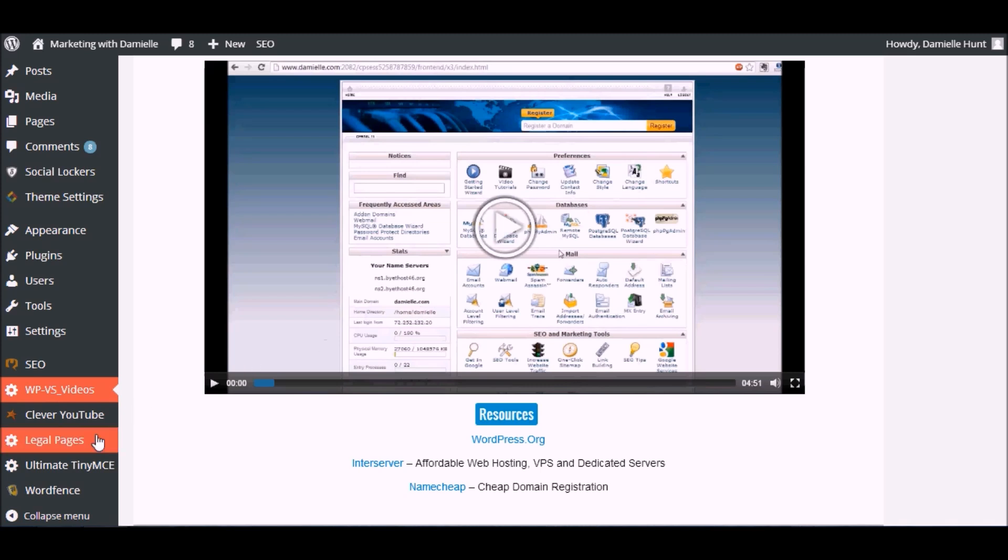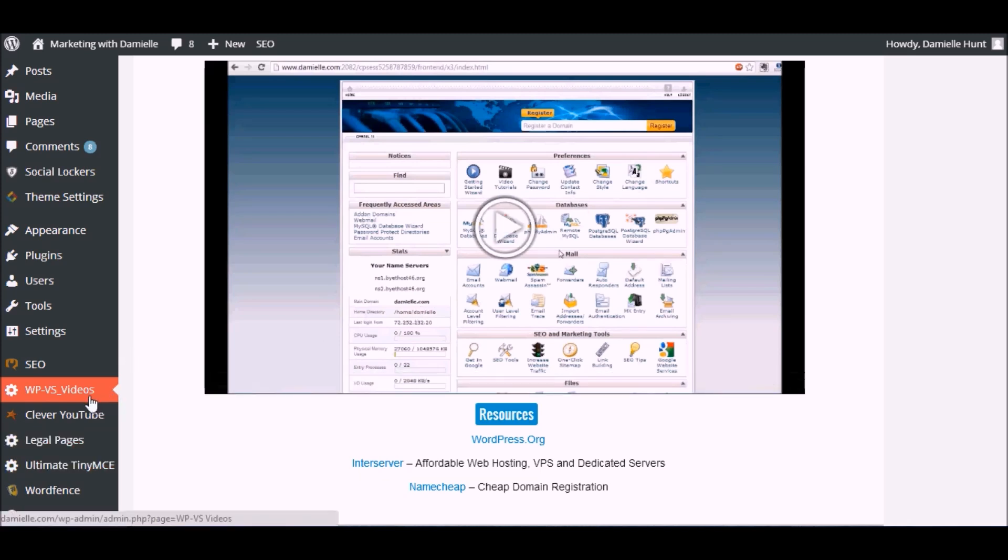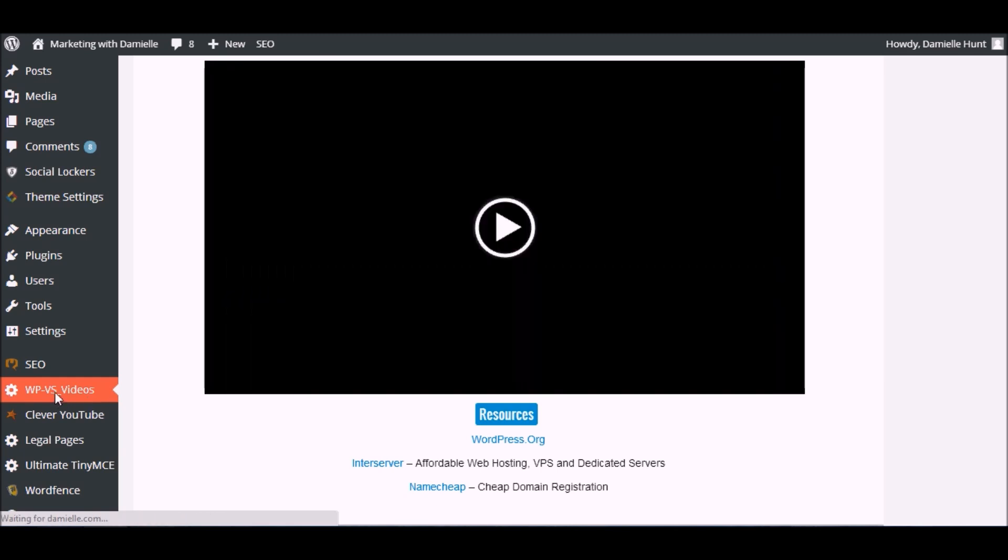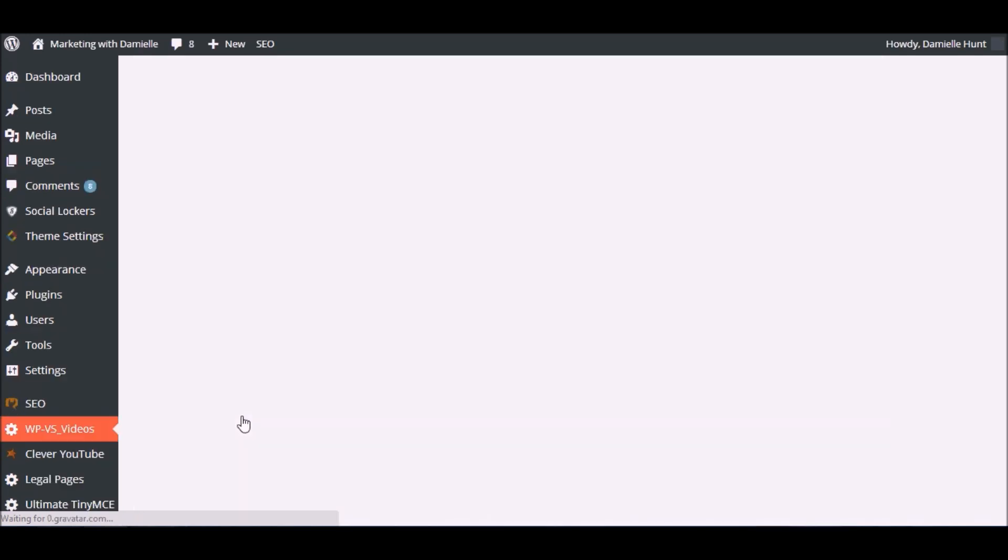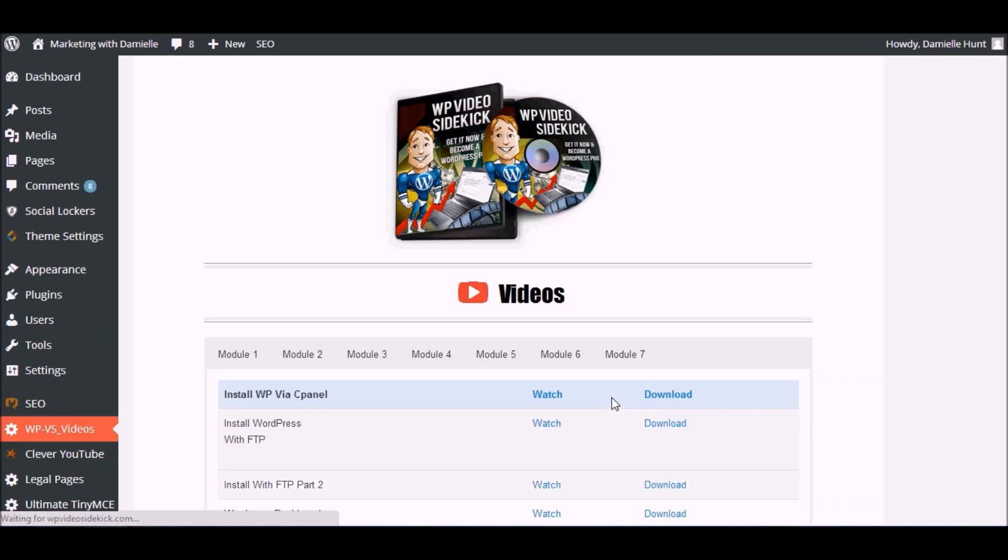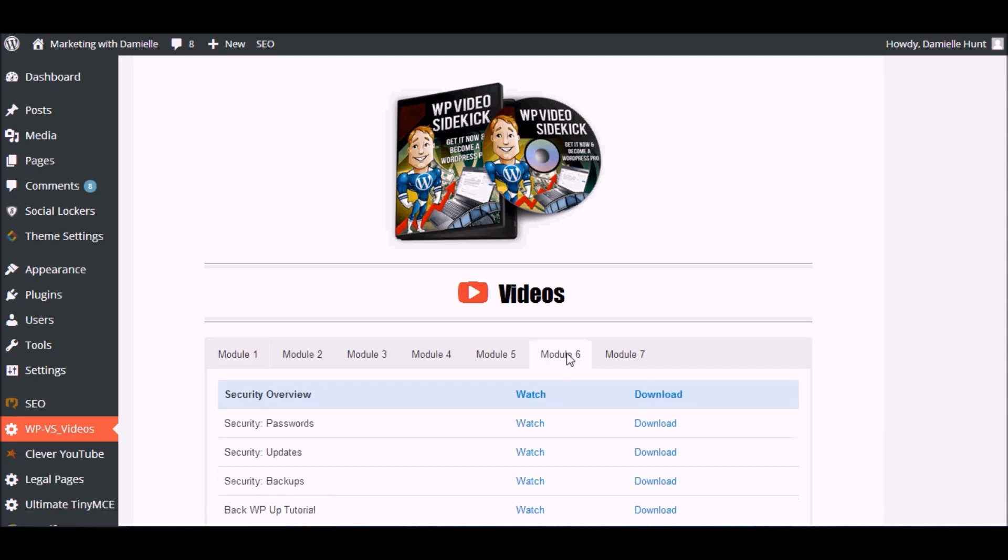To get back to the main interface for the plugin, you can just click the tab on the side, and that takes you back to the main menu with the modules.